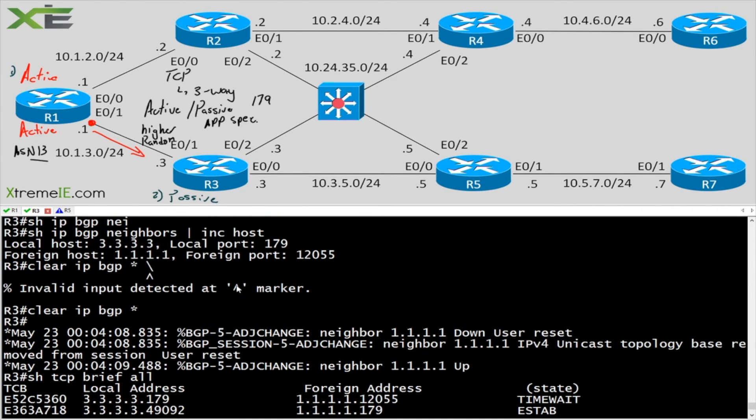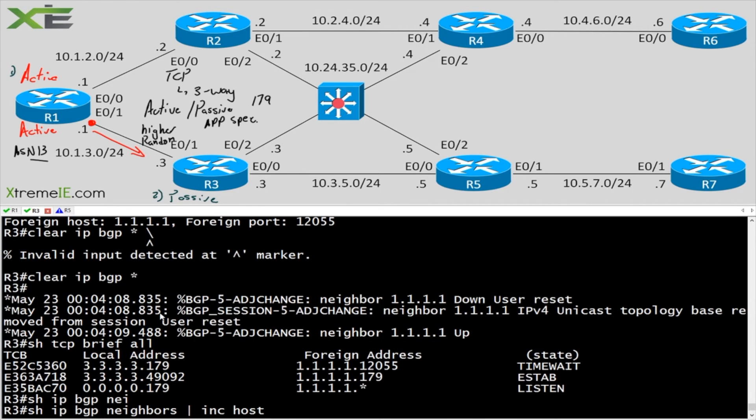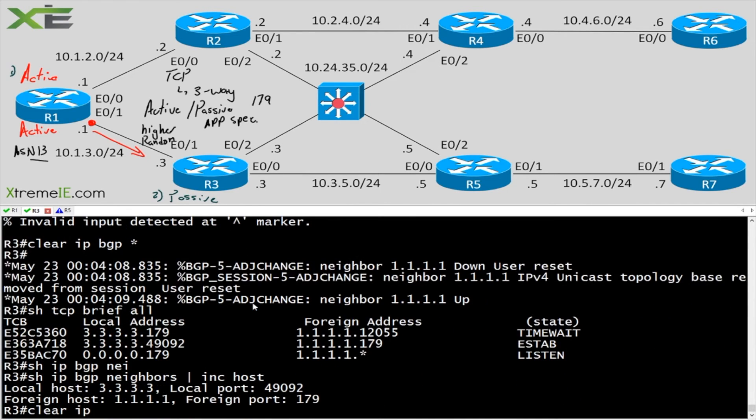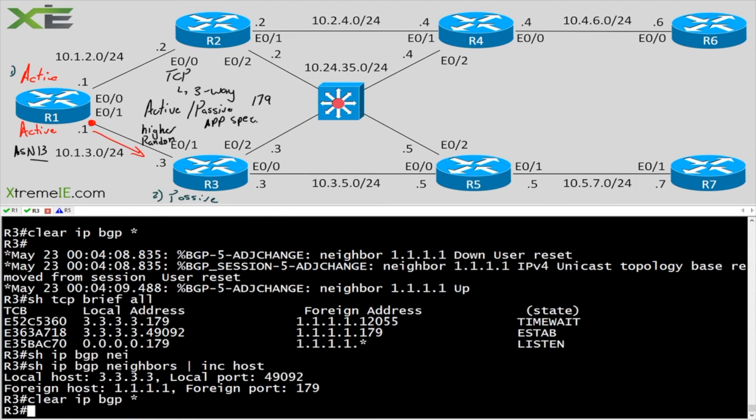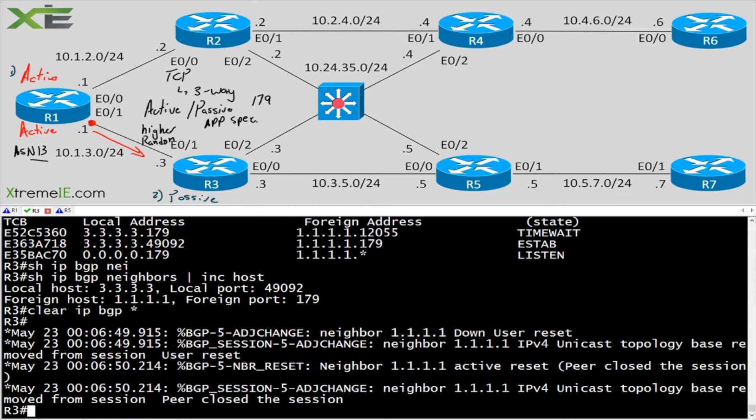where did I clear it? I cleared it up here. And within a second, it came up and said, Hey, I have a new adjacency, but watch when I do it now. Nothing really happens.